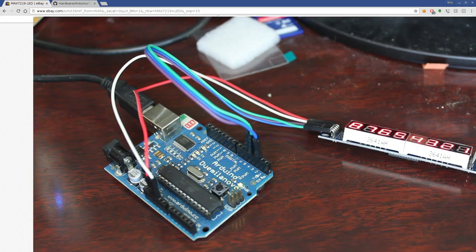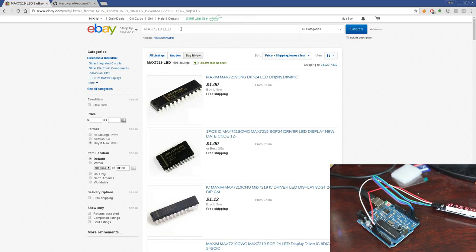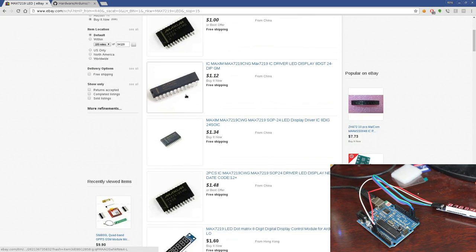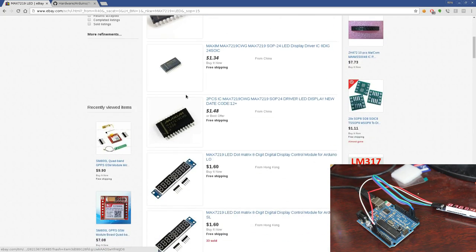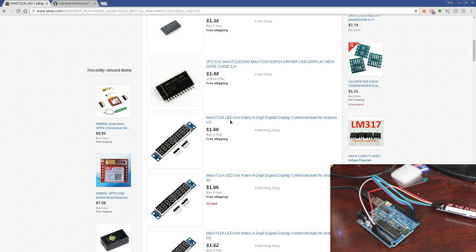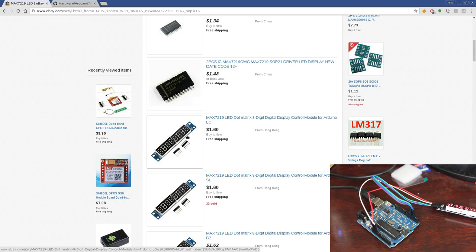If you go to eBay and just search Max 7219 LED, the first few things you'll see here are just the chip, which you can get alone, but just scroll down a little bit further and you can actually get the board with the chip and everything, the whole module.